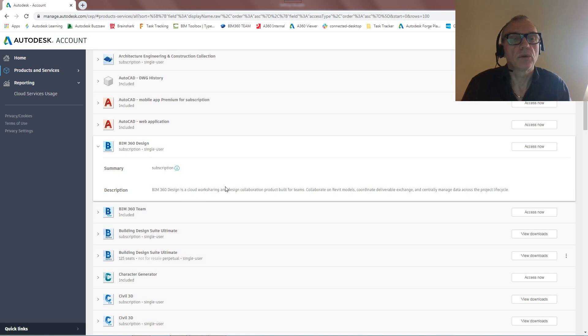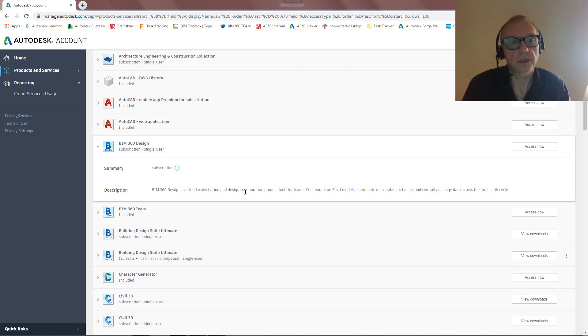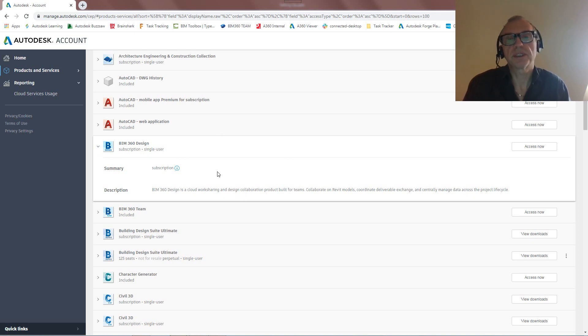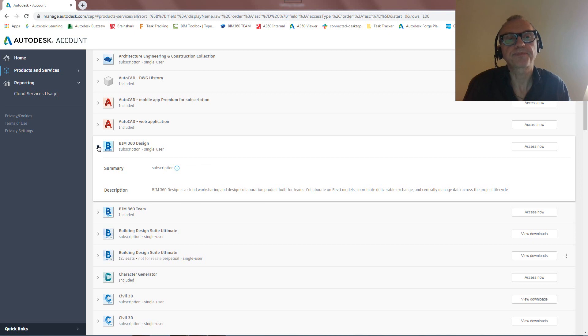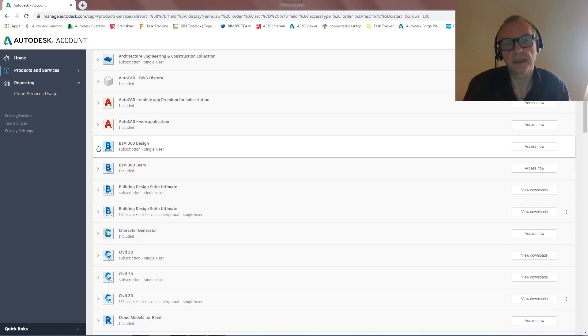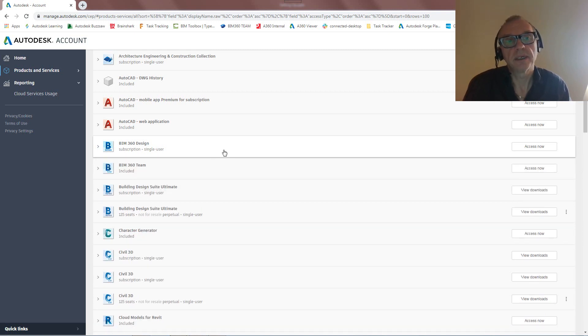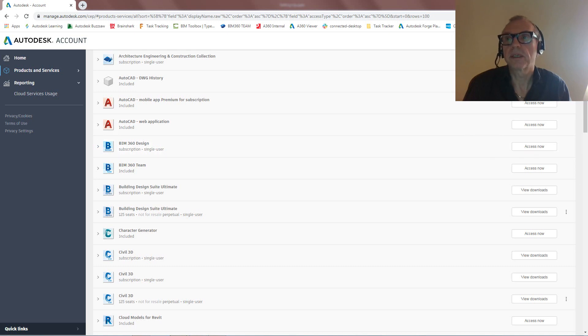You'll see all of this in action when we're actually starting to work with Revit files. So that's the first thing. Once you've got these entitlements up and running, we can actually look at setting up BIM 360 Docs and BIM 360 Design. So let's do that then.